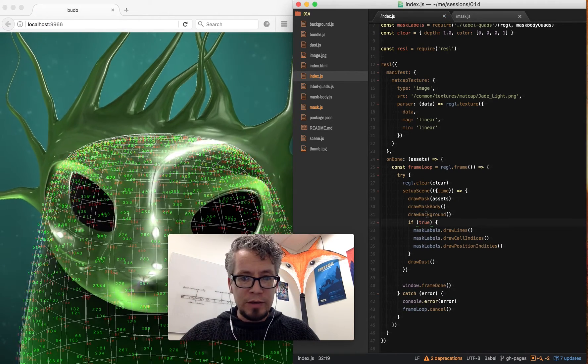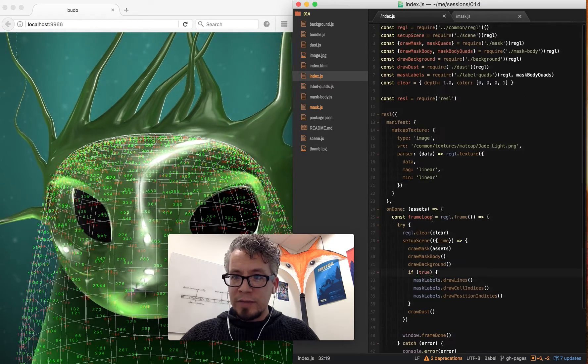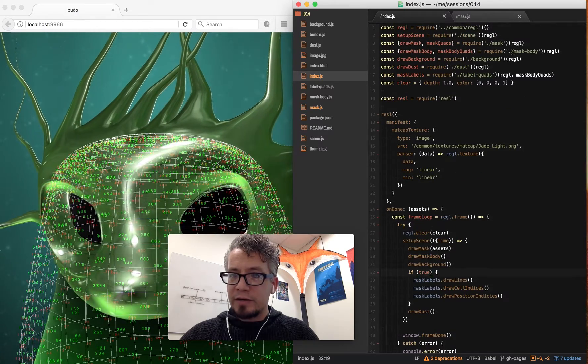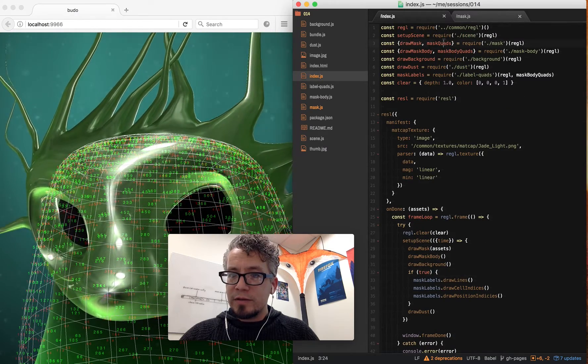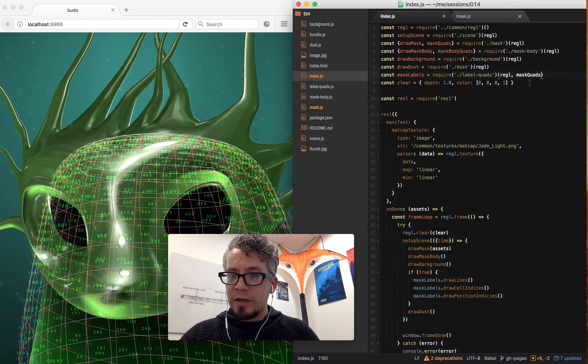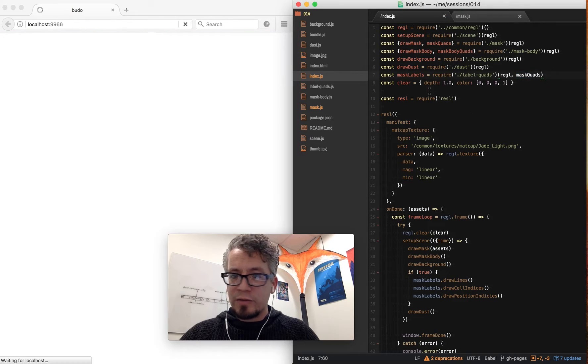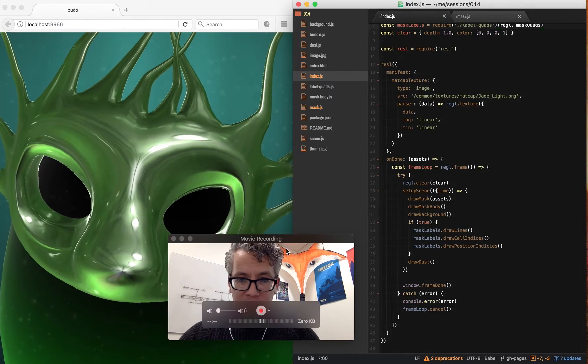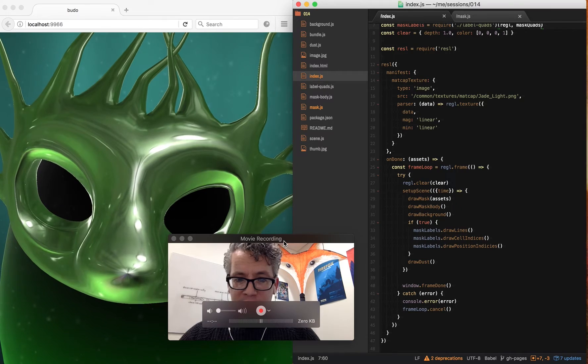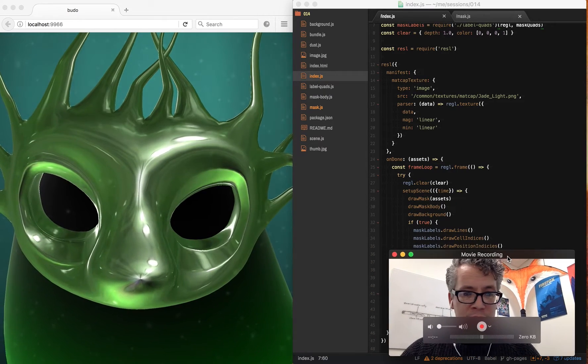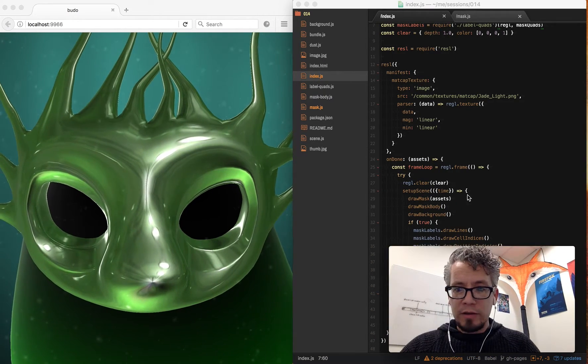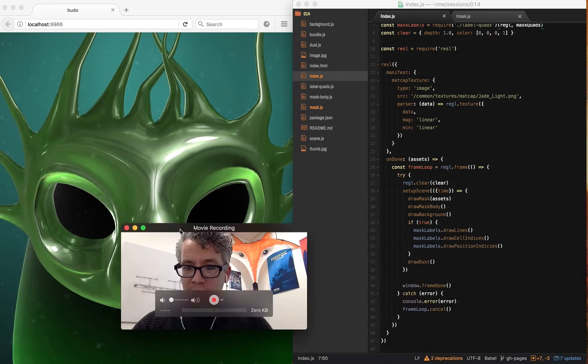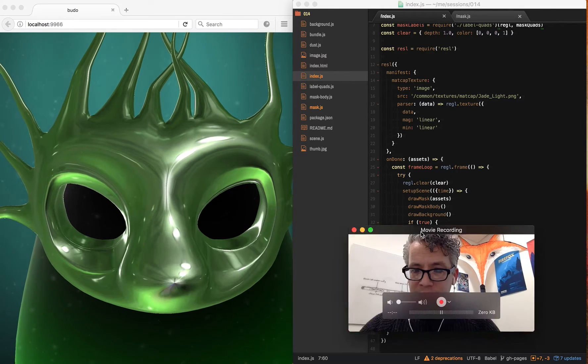If I set it to true, it'll draw—I'm actually drawing the body here. Let's change it from the mask body to the mask quads. So that'll actually do some debug information about our mesh so we can check out what's going on there. And then draw dust at the end.